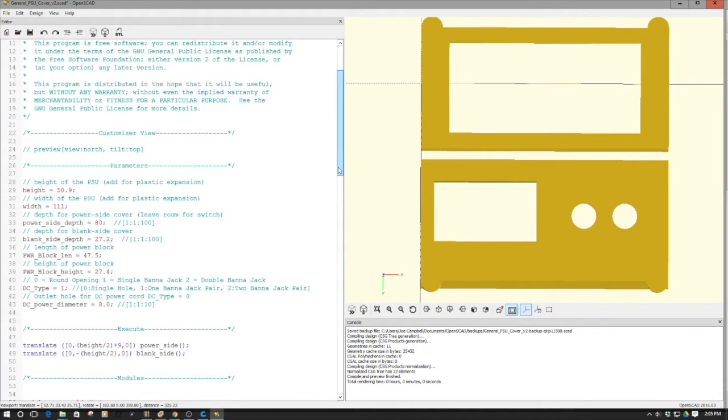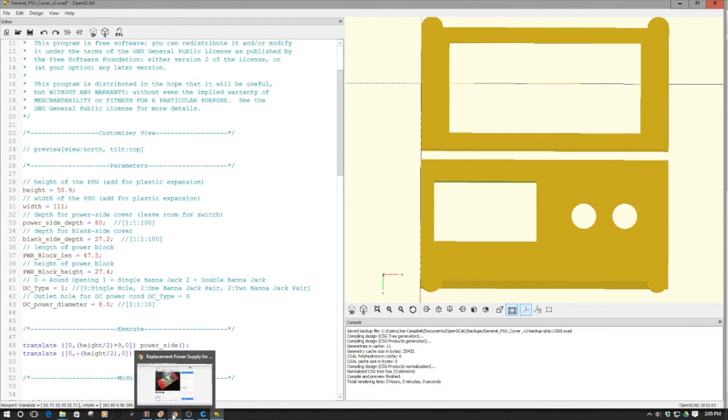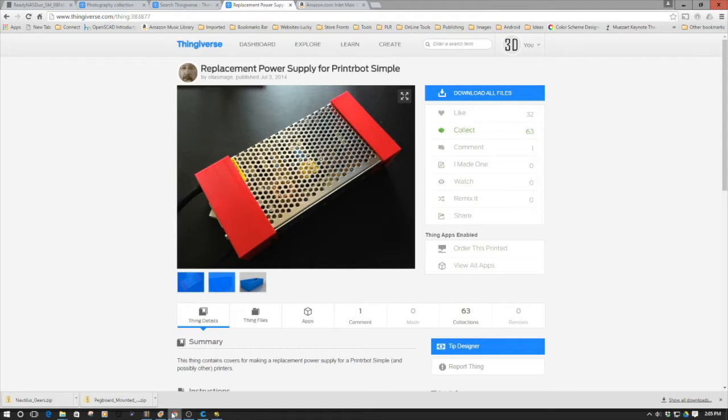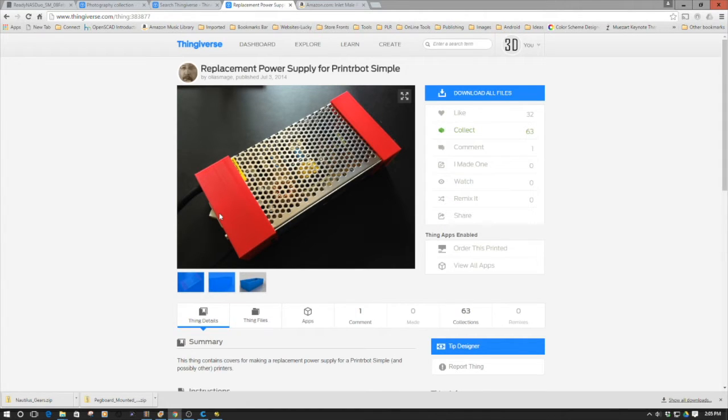The concept is this goes over both of the ends. Maybe I can explain it a little bit better with where I borrowed the idea on Thingiverse. I've got a Tarantula 3D printer and I wanted to create end covers for my power supply.